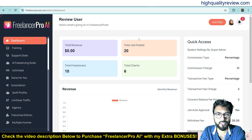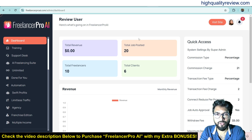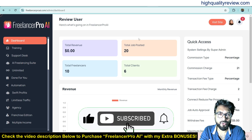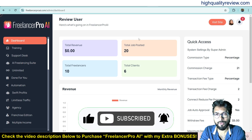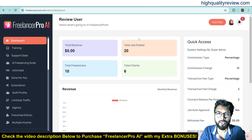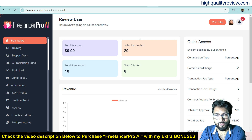That's all about the Freelance Pro AI review and small demo. If you like this video, hit the like button and subscribe to my YouTube channel. Don't forget to hit the bell notification so whenever I publish a new video you'll be notified instantly. Thank you for watching — bye bye!